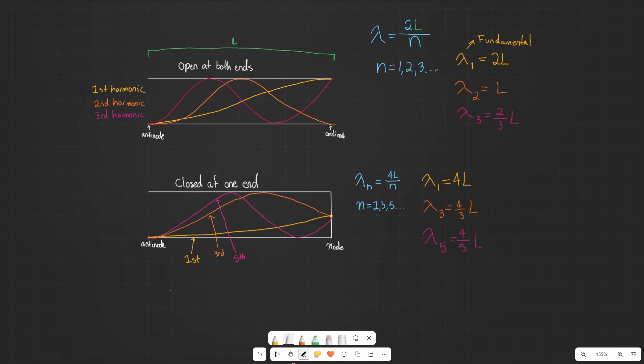So that's what we want to talk about here for harmonics and resonance. For the MCAT, for the most part, these problems are not going to be too difficult as long as you have an understanding of what we talked about here and the equations for an open-at-both-ends tube and a tube that is closed at one end. That's all we want to talk about here for harmonics and resonance for the MCAT.